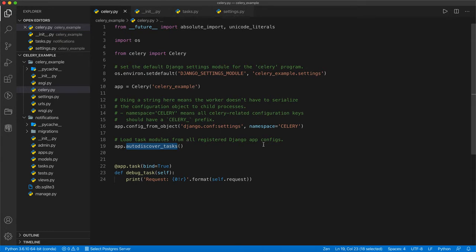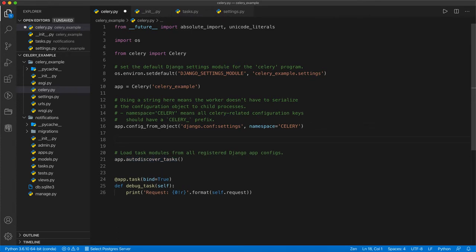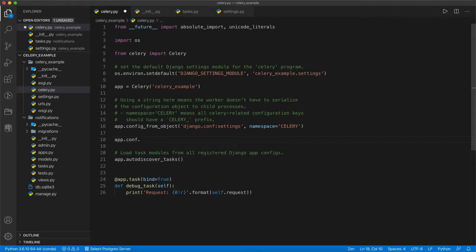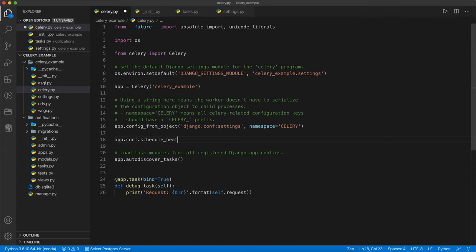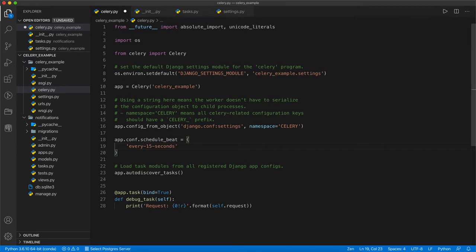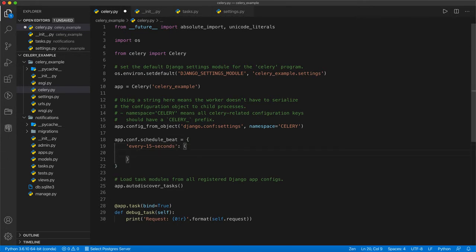Before this auto-discover task or after that, you can add one thing that is called app.conf.beat_schedule. This is just a dictionary we are going to set here. First, we need to provide the name of that particular periodic task. I am just setting every 15 seconds. This is just my key. And inside that, we need to set all the parameters like first parameter is task. You need to mention which task you are going to execute every 15 seconds.